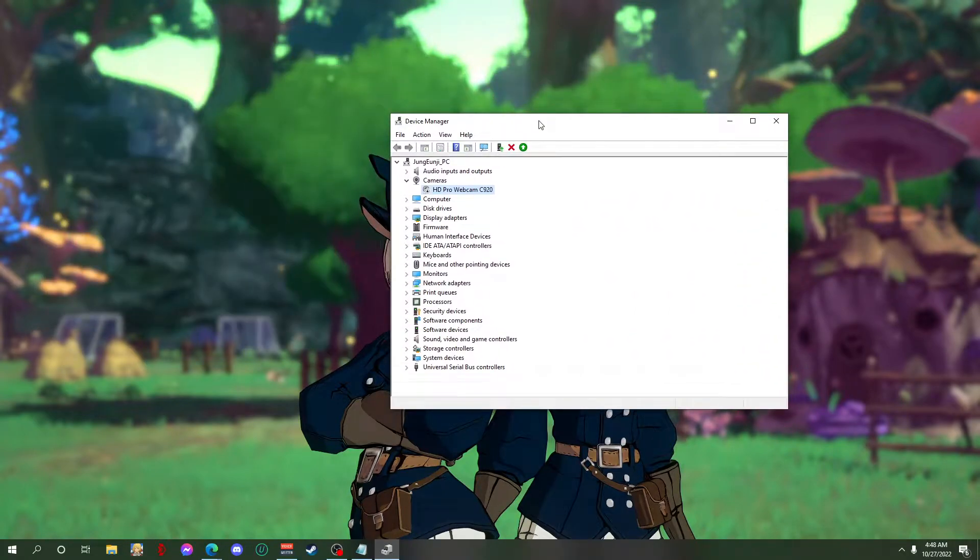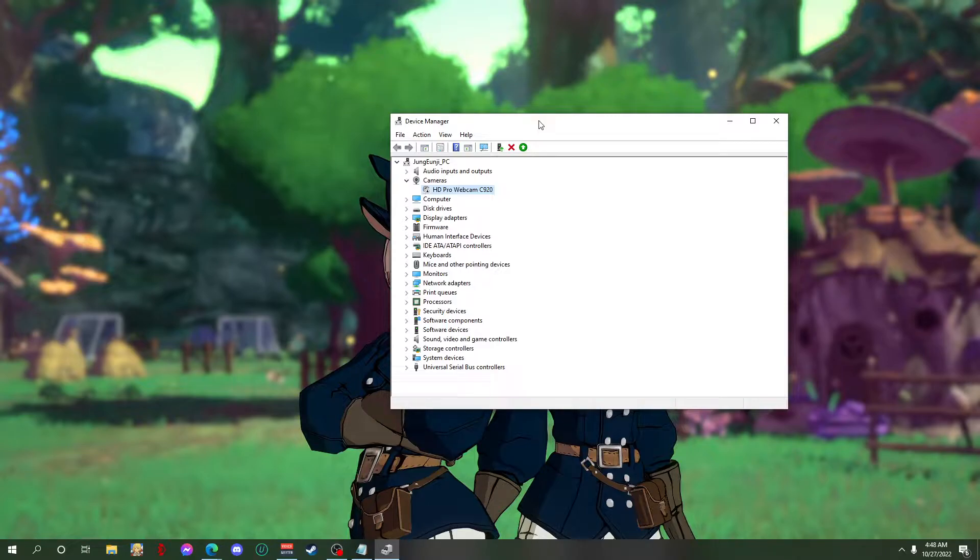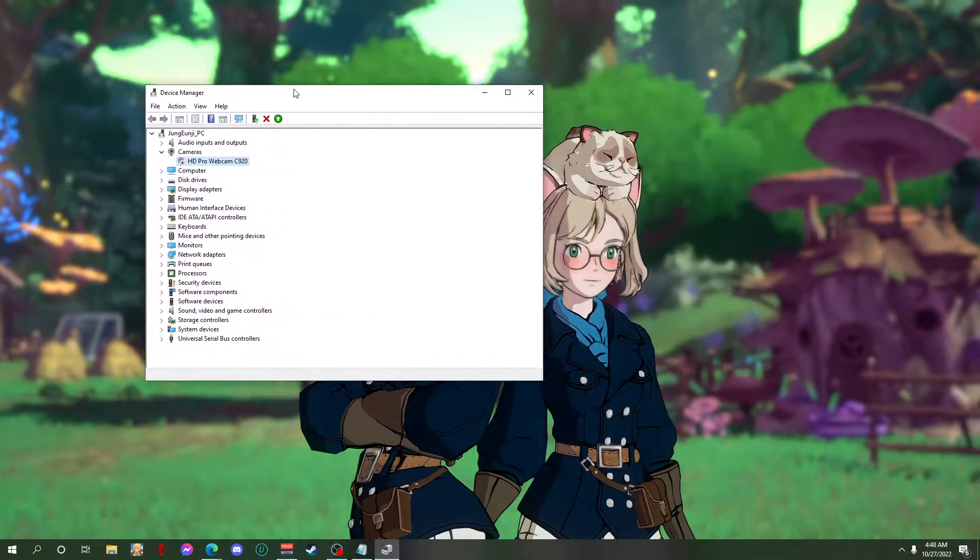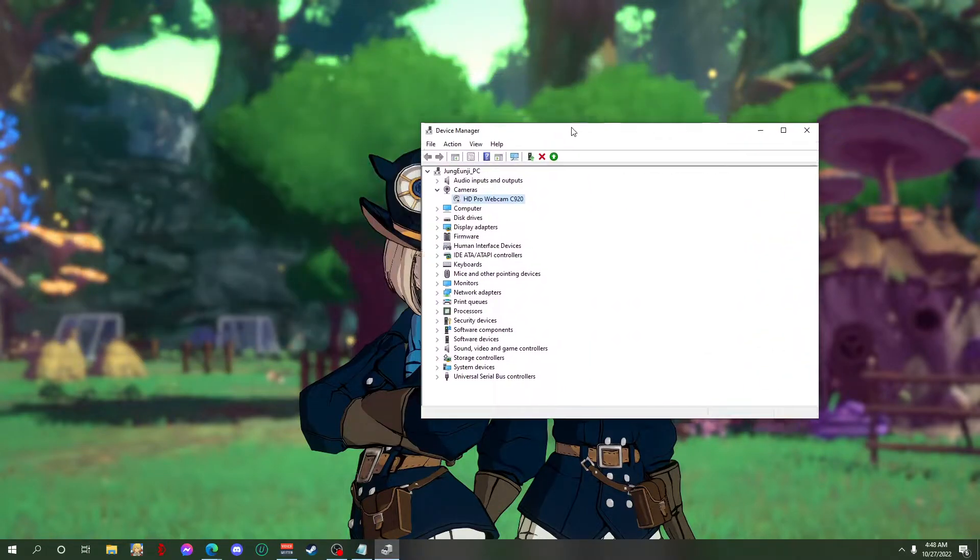Sometimes it's gonna prompt that you have to restart your PC to disable the camera, but to do that you just have to close any software that's using your camera.